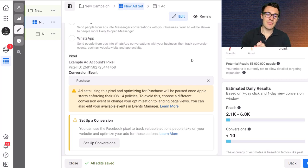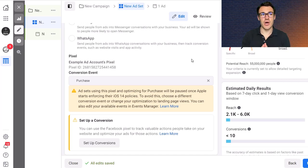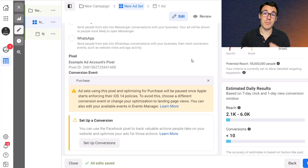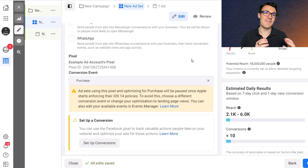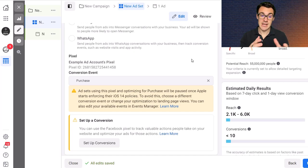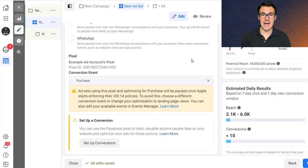And when you're selecting your conversion event you're basically saying to Facebook this is what I want you to go and get me. This is what I want you to optimize my campaigns for. So Facebook, if you think that a certain type of person within my target audience is most likely to purchase, go ahead and put my ad in front of that person.